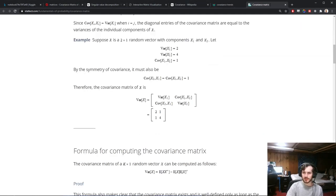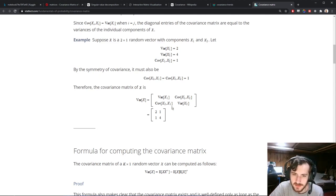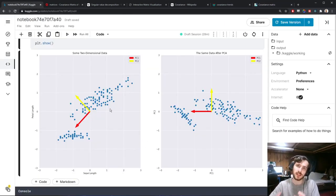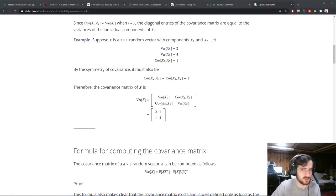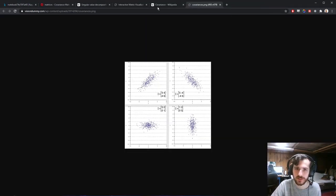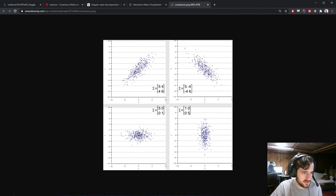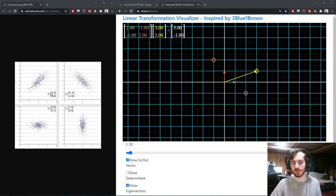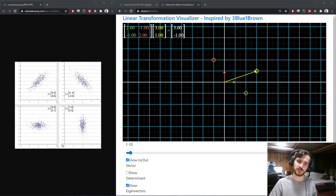We looked at the covariance matrix, which is the covariance of one variable with another between all variables. And we have learned that the principal components are calculated by finding the eigenvectors of the covariance matrix. Now we're going to try to see why that is, by looking at some sample covariance matrices in the visualizer.